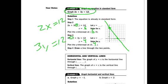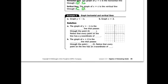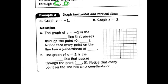Horizontal lines: the graph y equals c is a horizontal line through the point (0, c). And a vertical line would be through the point (c, 0). Let's get into some examples to make this clearer.